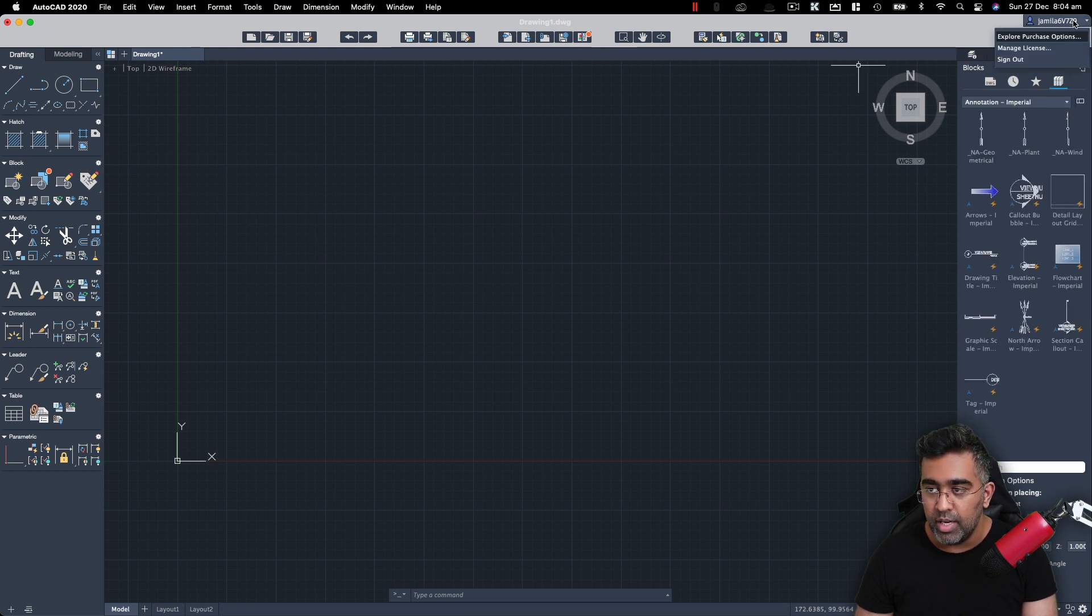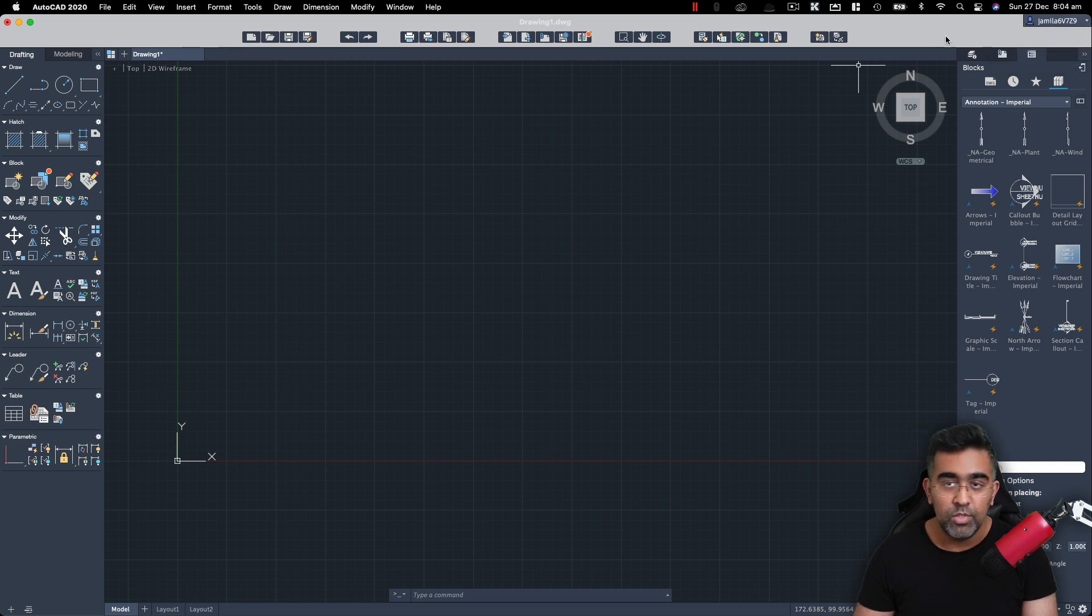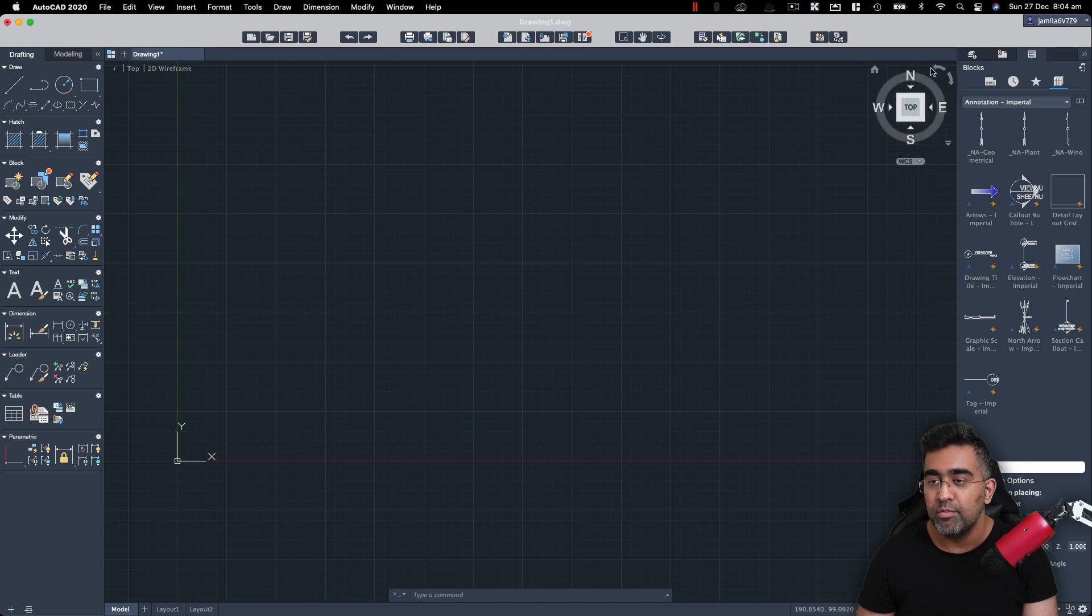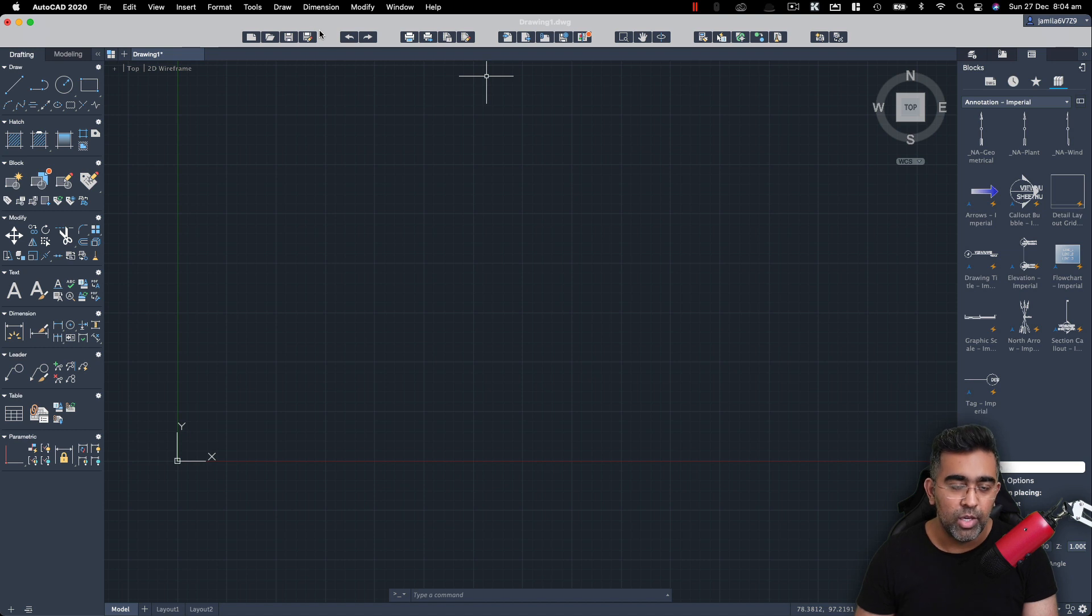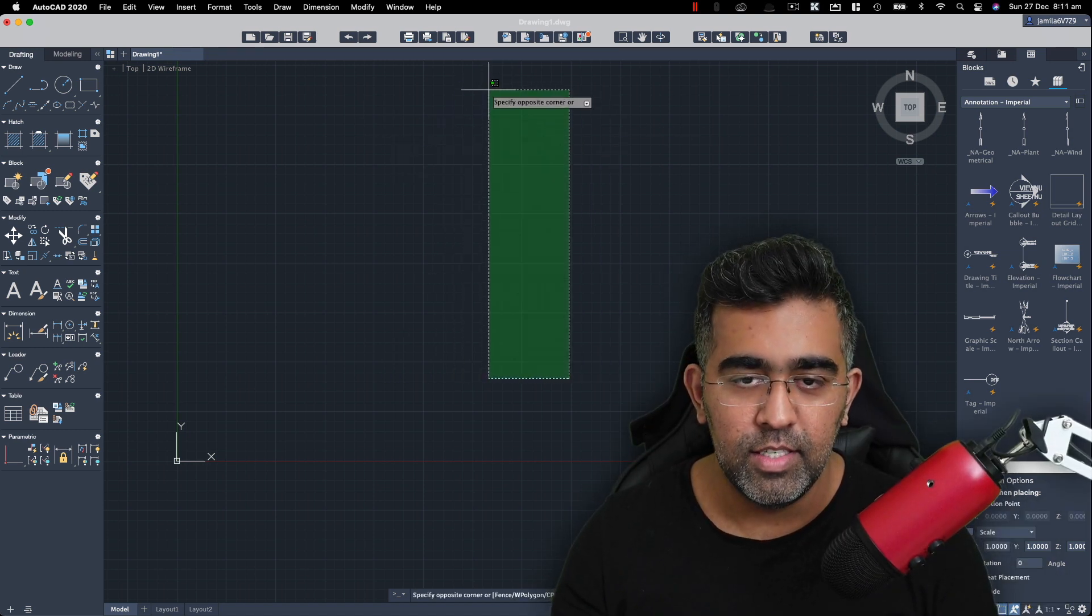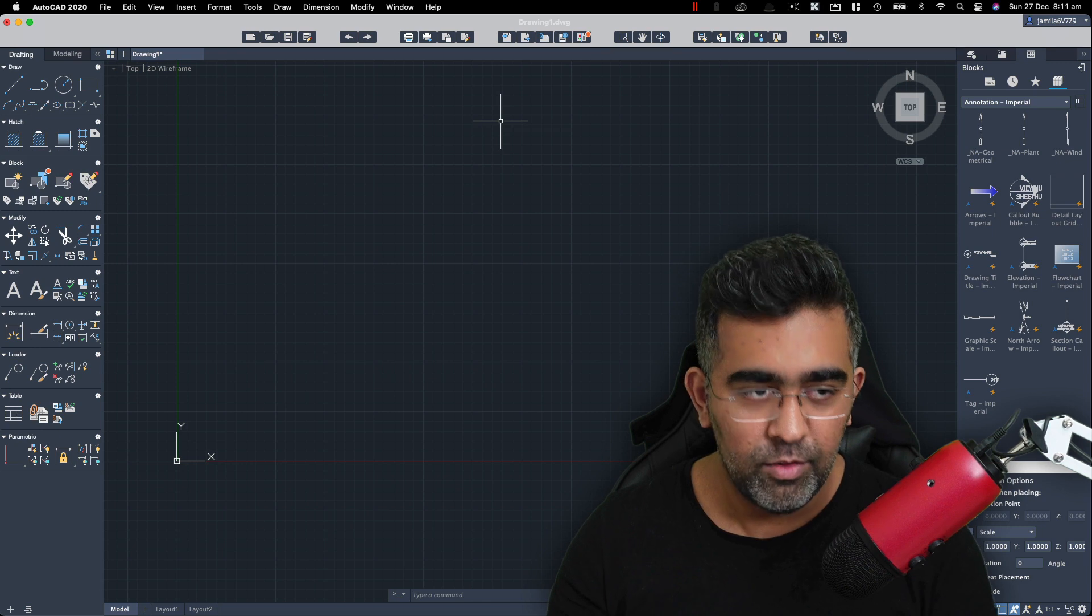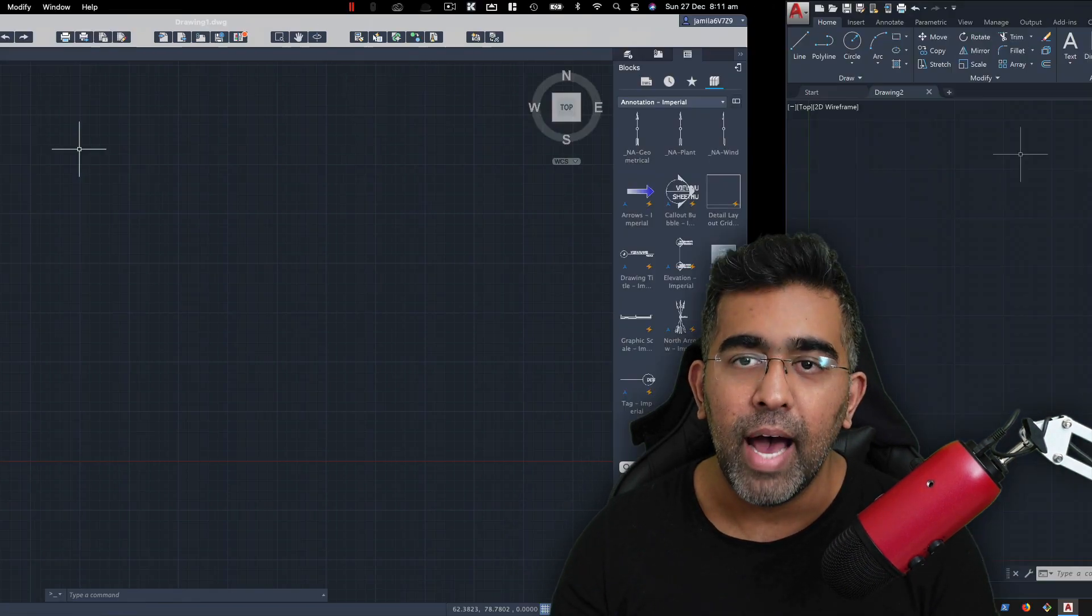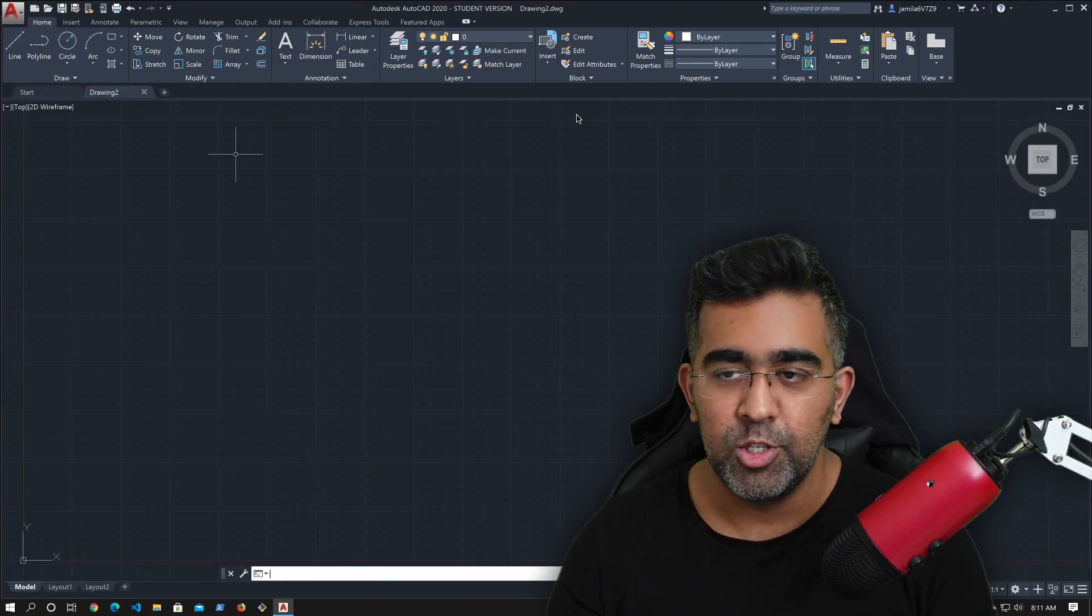So you've got some block library as well. On the top right, you can sign into your Autodesk account, which I have. If you're a student or affiliate with any university, you can actually get AutoCAD for free for I think a year, depending on how long your course is.